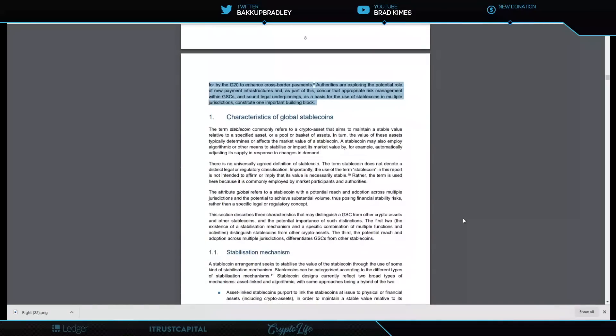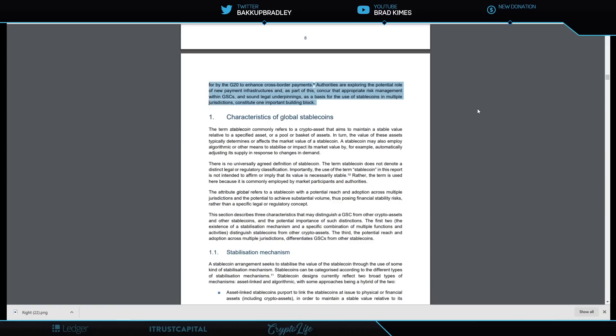As called for by the G20 to enhance cross-border payments, authorities are exploring the potential role of new payment infrastructures. Part of this concurs that appropriate risk management within the global stablecoins and sound legal underpinnings as a basis for the use of stablecoins in multiple jurisdictions constitute one important building block.